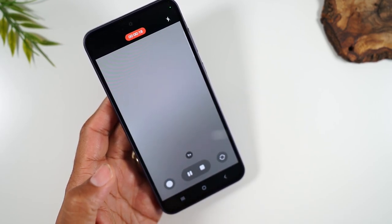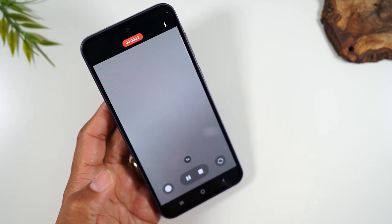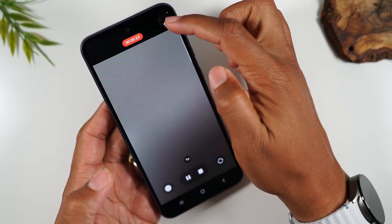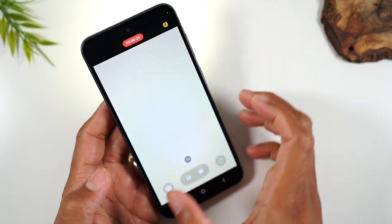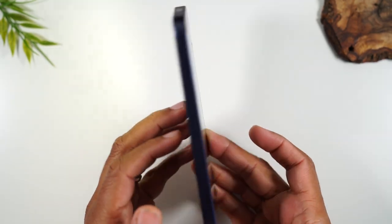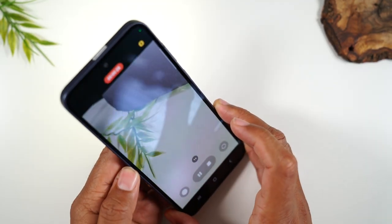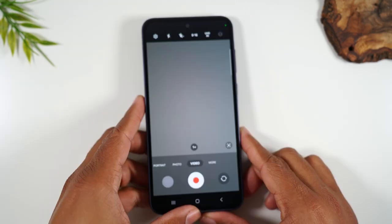If you want to turn on the flashlight when you're taking a video because maybe it's kind of dark, you tap on this button here and your flash will come on while the video is playing, giving you some extra light.